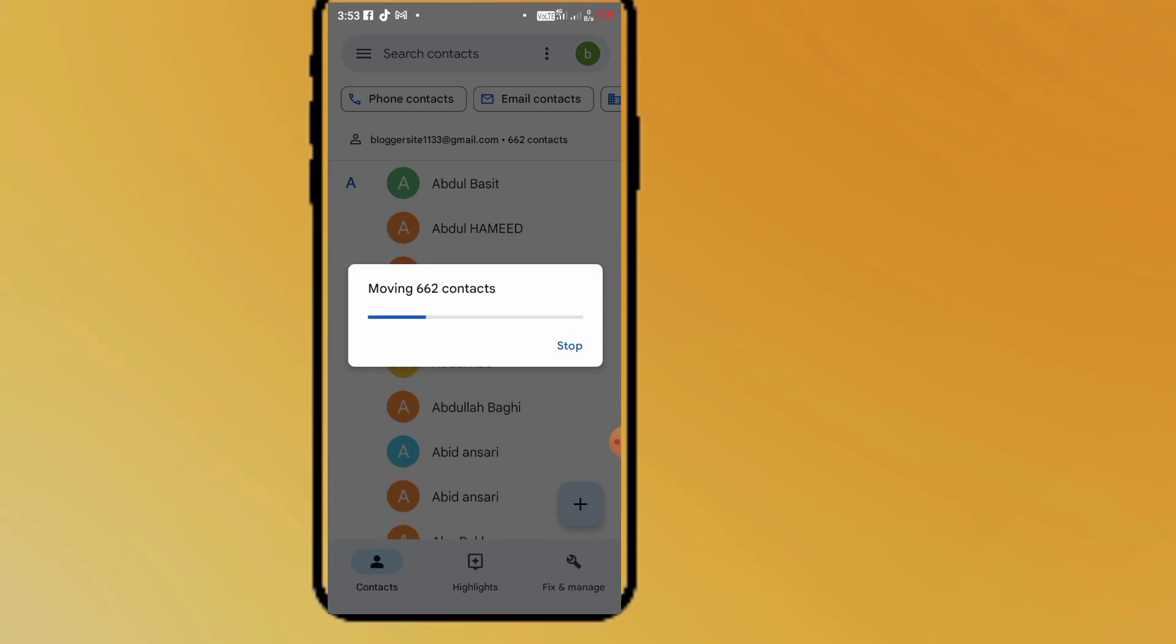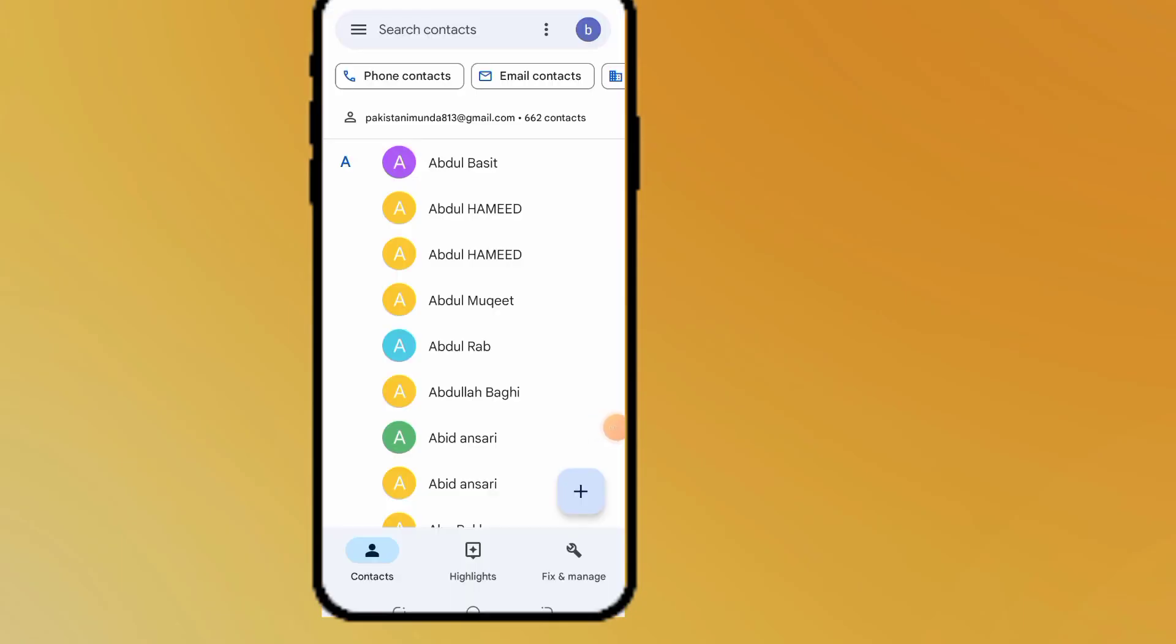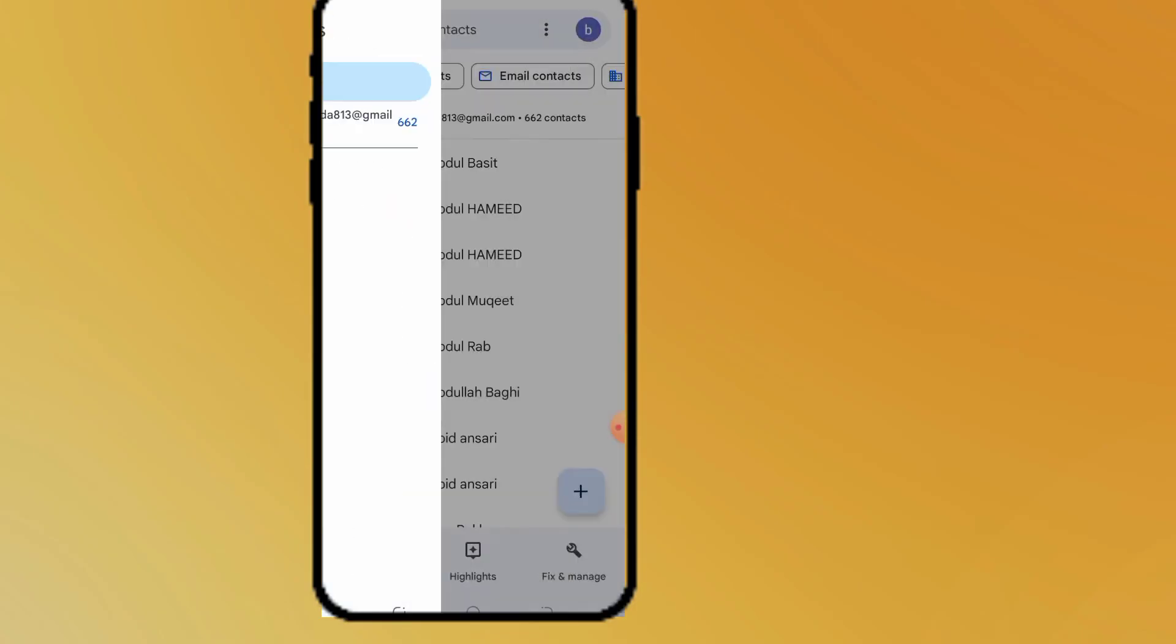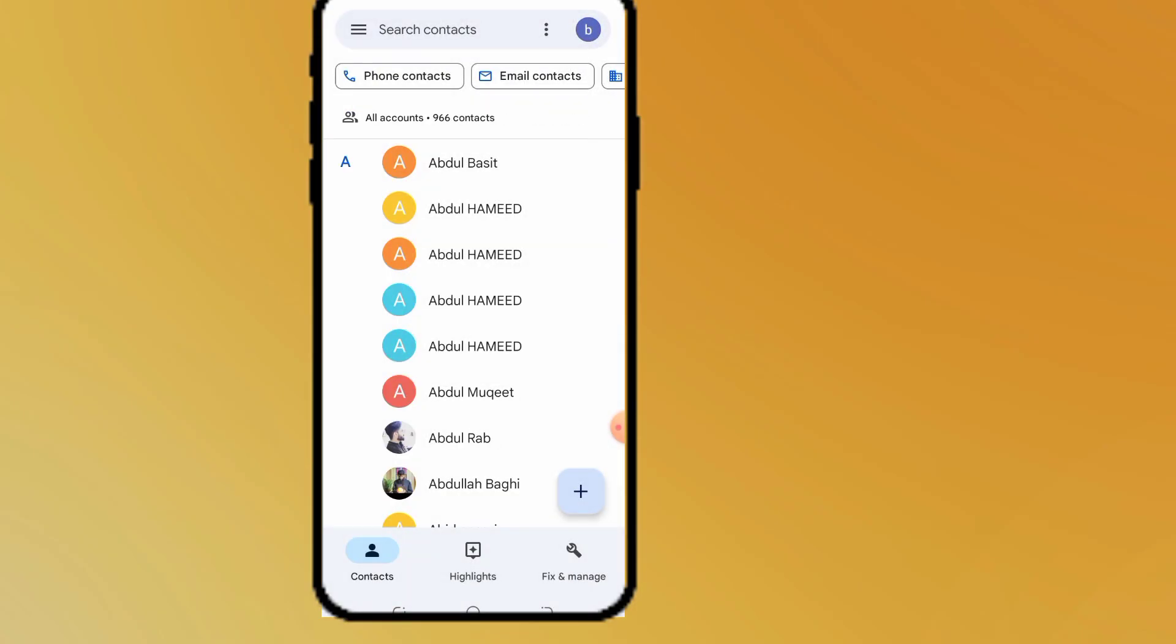Wait for a few seconds. Here you can see my all contacts transferred successfully to my Gmail account. Now guys, you can transfer your mobile contacts to Google account in few minutes by this method.